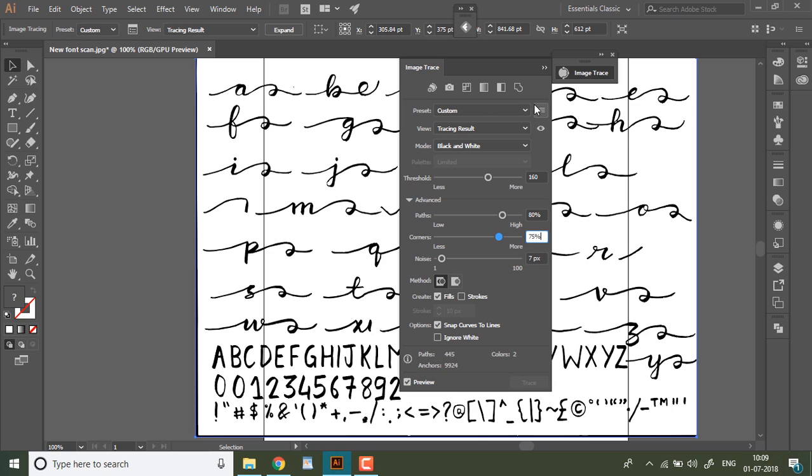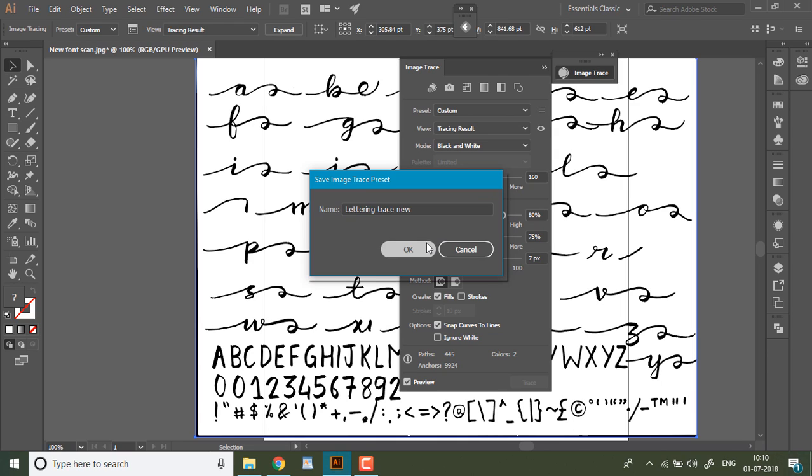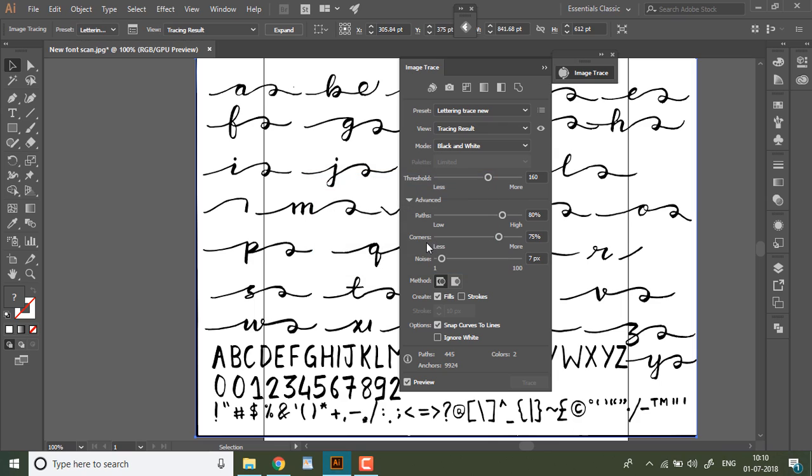In order to save the preset, choose save as new preset and write whatever you want. I am going to be naming it as lettering trace new and hit ok. In the future you can use this setting to directly vectorize your letters.